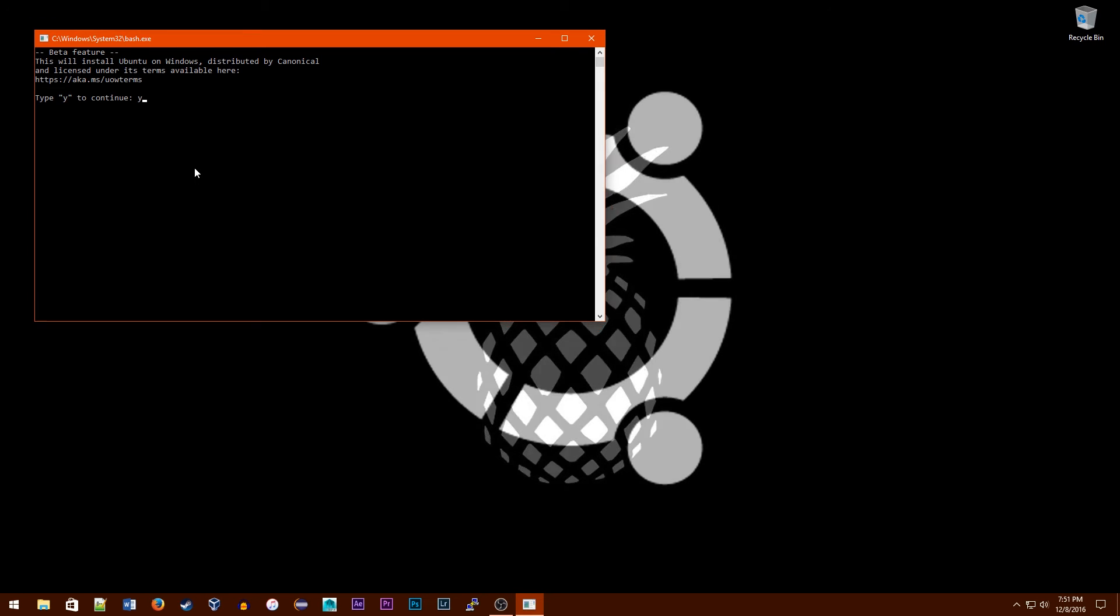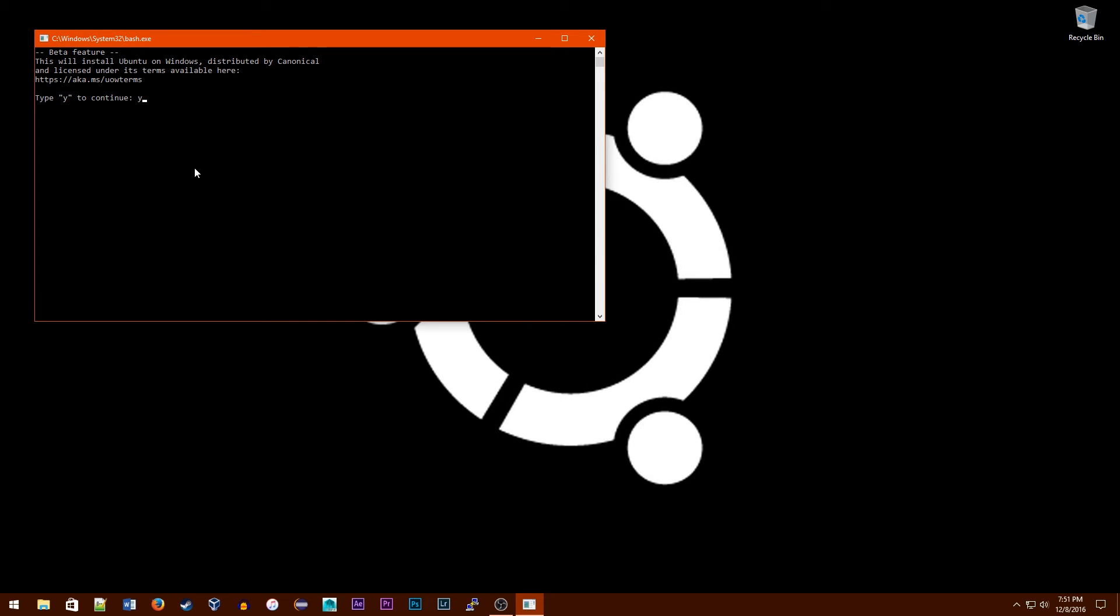We're going to type Y to agree to the agreement and install it. Now it's installing from the Windows Store. I'm going to speed this up a little bit so the time flies.